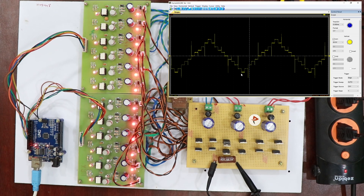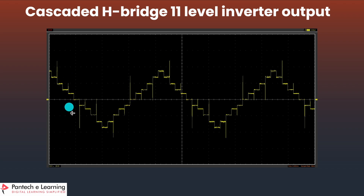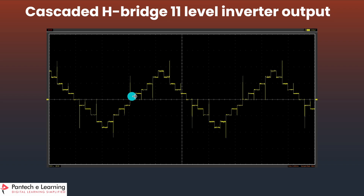Here we can see the 11 levels. This is the final output image measured using DSO. You can see the levels: 1, 2, 3, 4, 5, 6, 7, 8, 9, 10, 11.